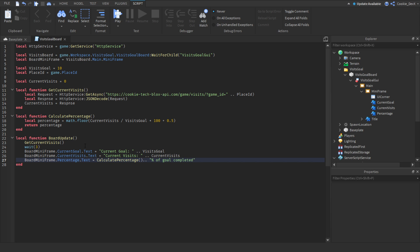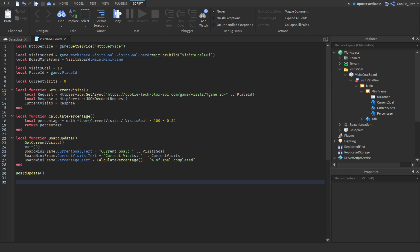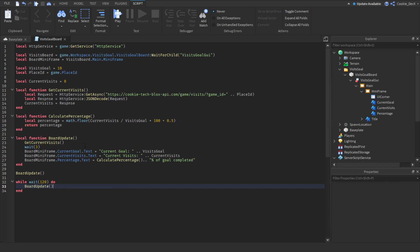Now we need to make sure everything works. When the game first loads we call `boardUpdate()`, and then every two minutes we update again using `while wait(120) do boardUpdate() end`.